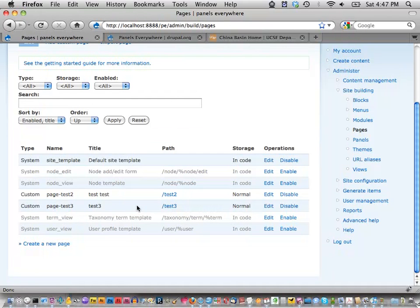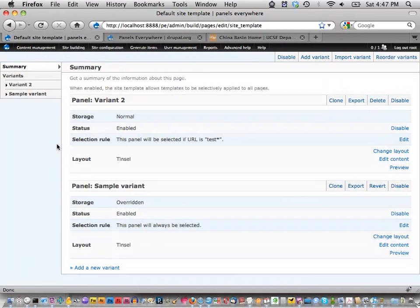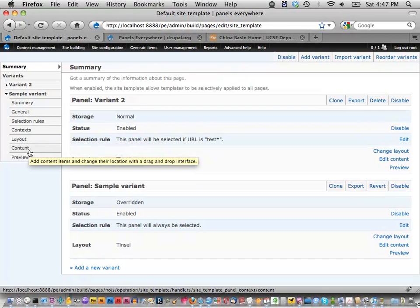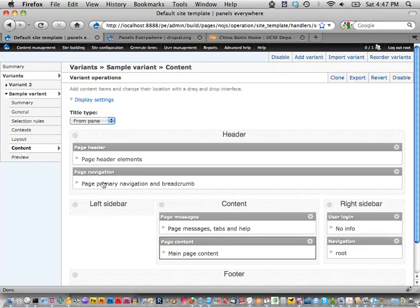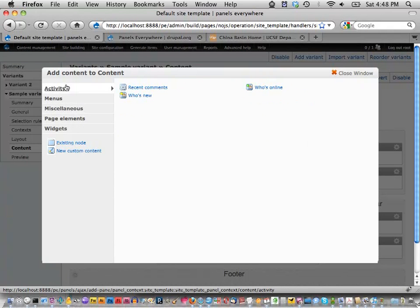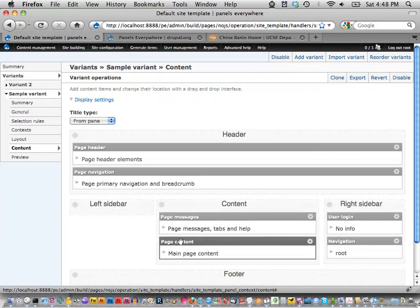Can you put a panel into the main content area? Going back to the overall Panels Everywhere layout — it doesn't provide a way to grab a regular panel layout and just add it right in here, but you could add a mini panel layout in here.